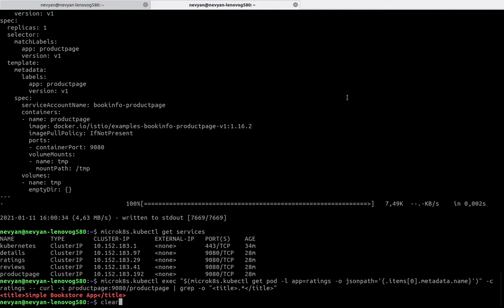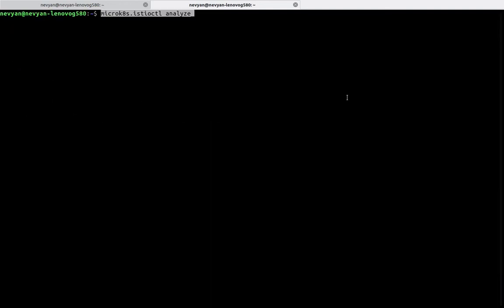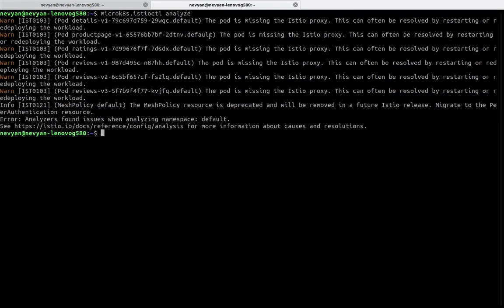In the meantime, you can use istioctl analyze to check for errors or warnings and fix them in your Istio configuration and workloads.